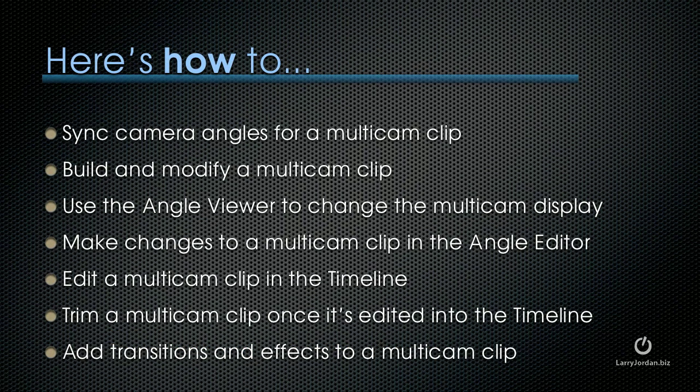So let me show you how to sync angles for a Multicam clip, build and modify a Multicam clip, use the Angle Viewer and change what's displayed in the Angle Viewer, make changes to a Multiclip in the Angle Editor, edit a Multicam clip in the timeline, trim a Multicam clip once it's edited into the timeline, and add effects to a Multicam clip.